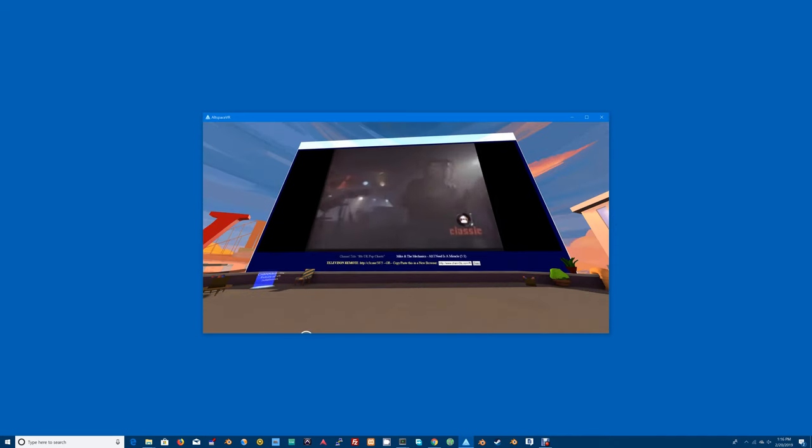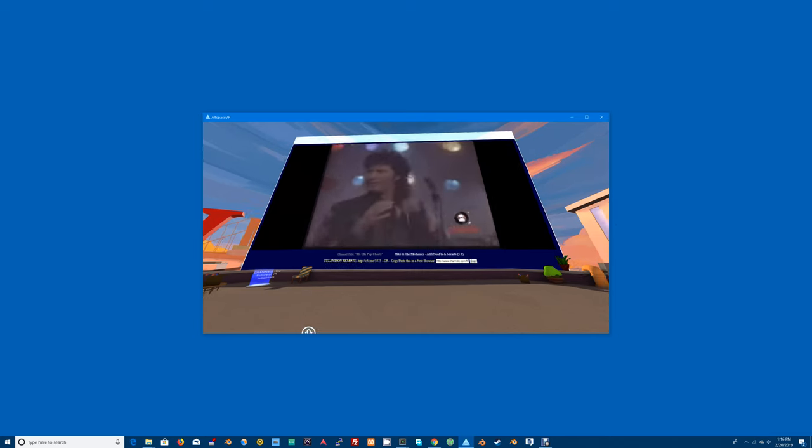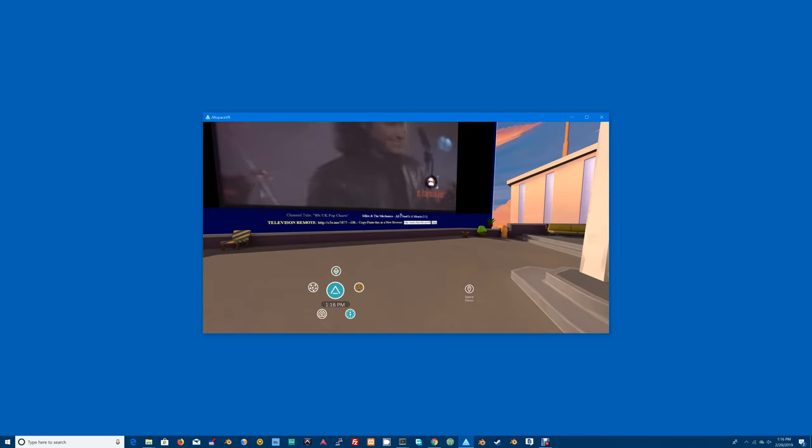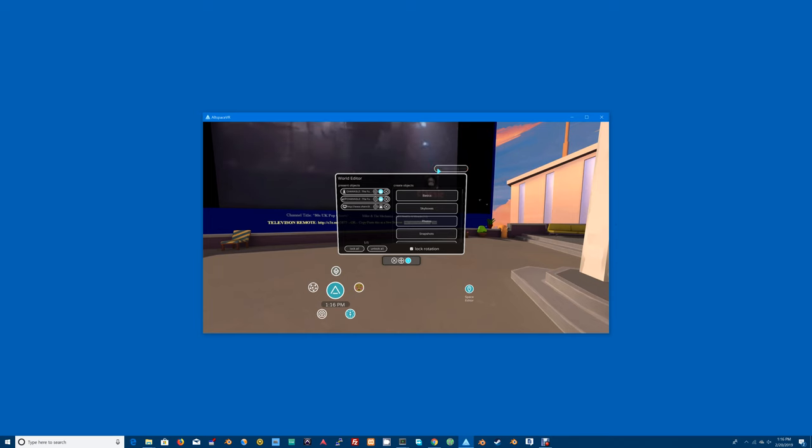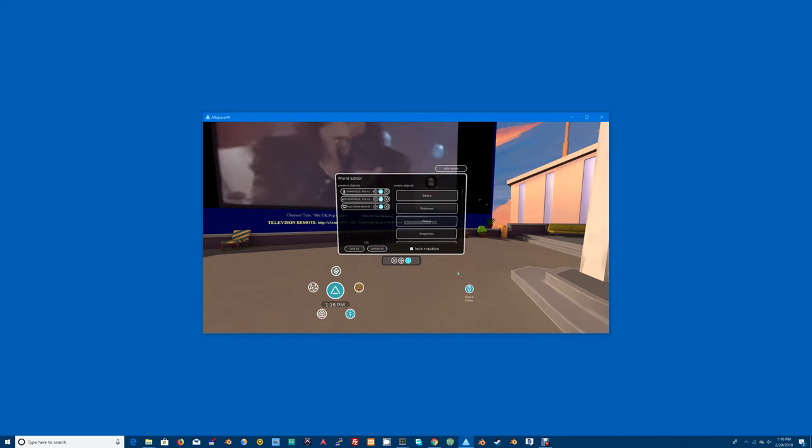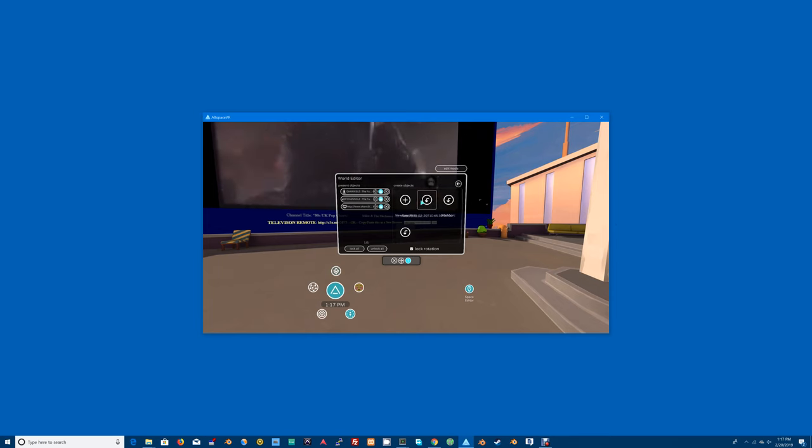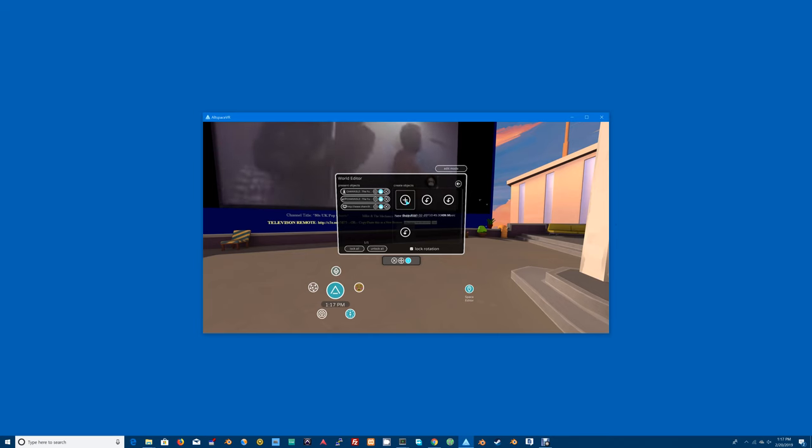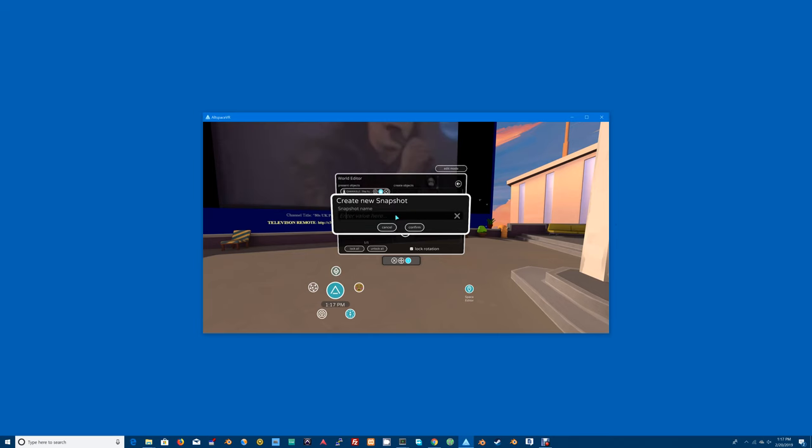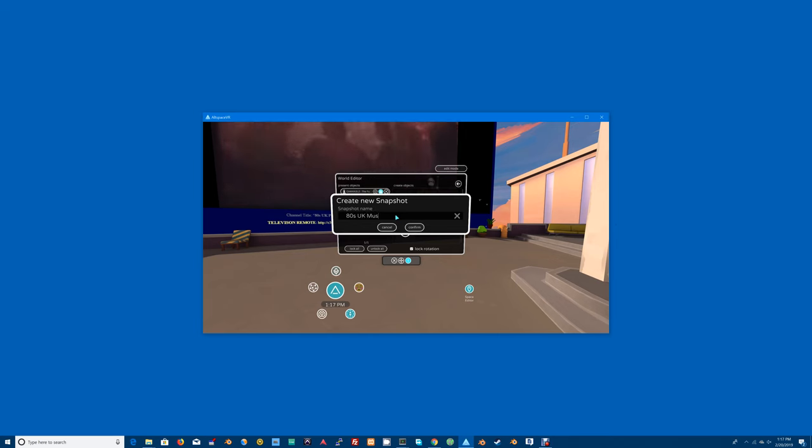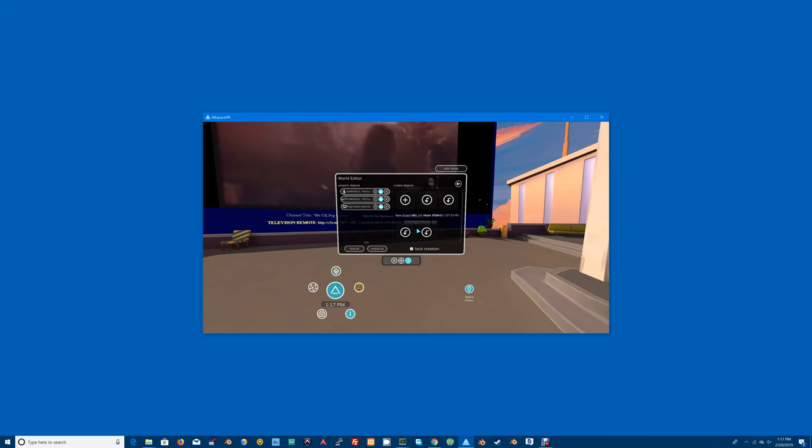It's going to be playing music, but there's still one more thing I have to do. I forgot you have to lock the thing in place, turn it off in edit mode, lock it in place, and now it's saved. If you want to save multiples of these, if you want to configure multiple of these, you hit create snapshot. Pop in there, 80s UK music videos, confirm. What that does is it saves your space.